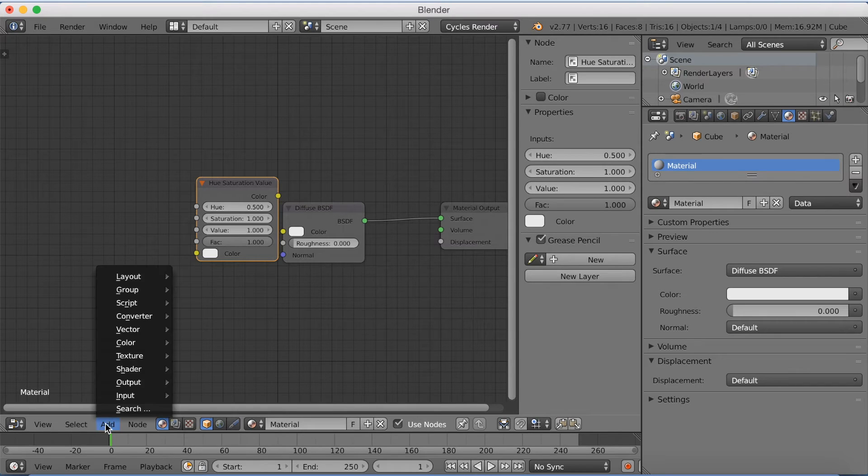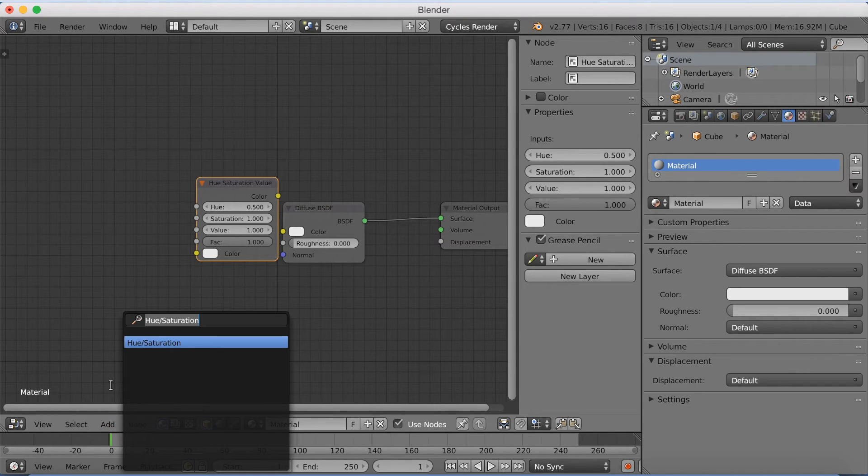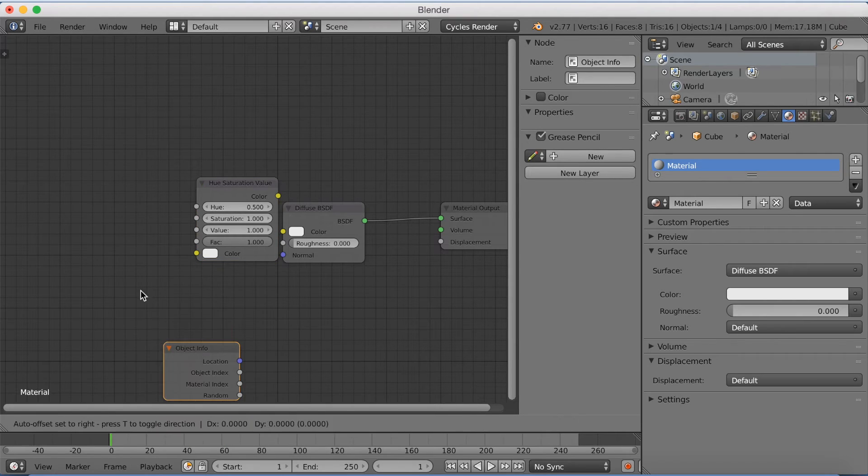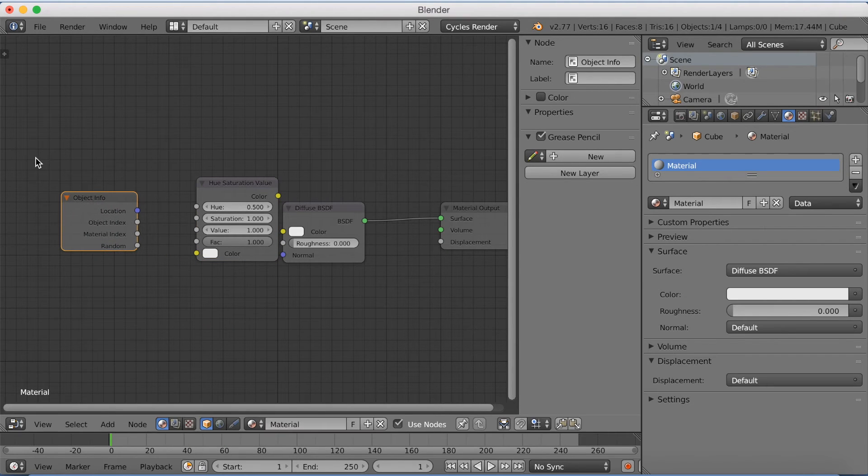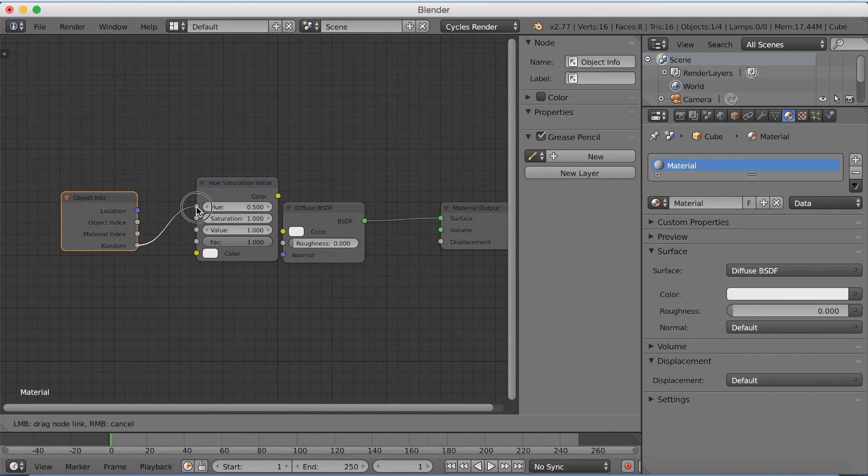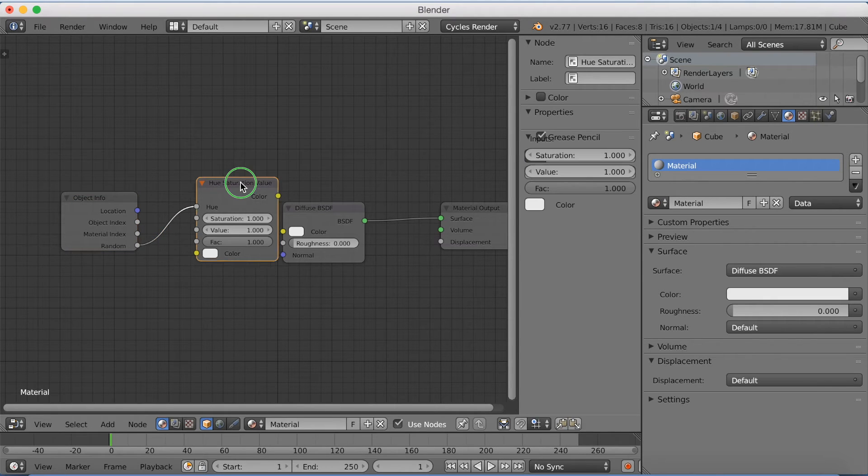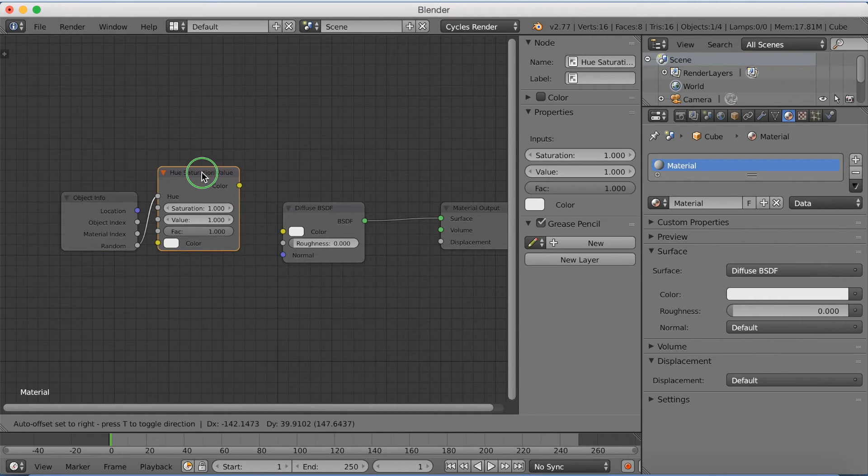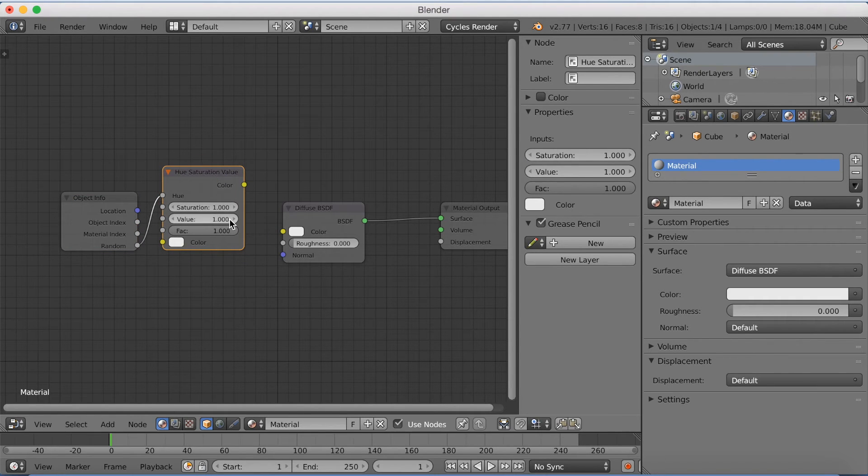And then we're going to add search, and then object info. Okay, so let's start connecting those, and we're going to start connecting random to hue. And then we're going to connect color to color.